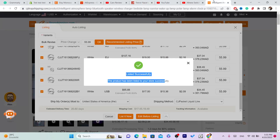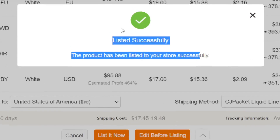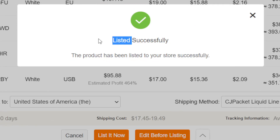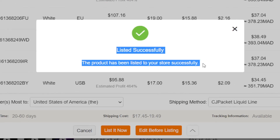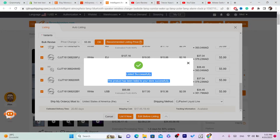This is CG Dropshipping and I'm just listing the items — you can see it says they're listed successfully. I'm also using CG Dropshipping because, like I said, it makes the business much easier.